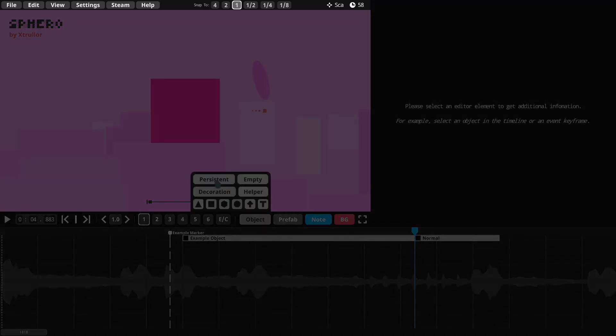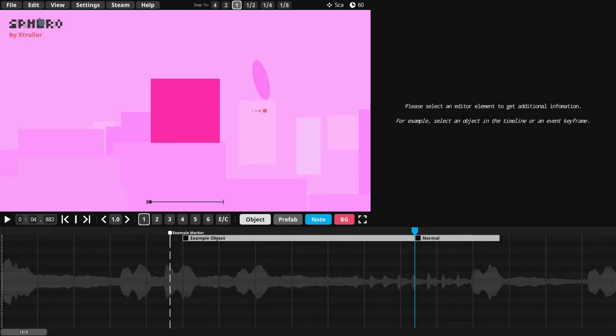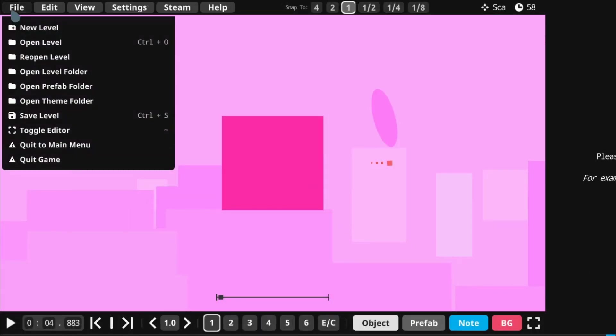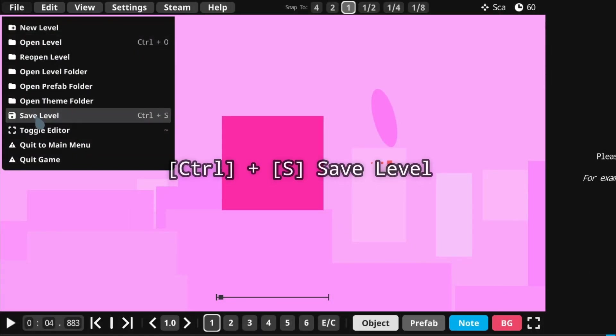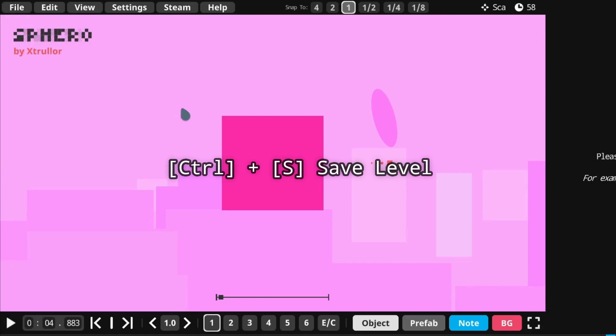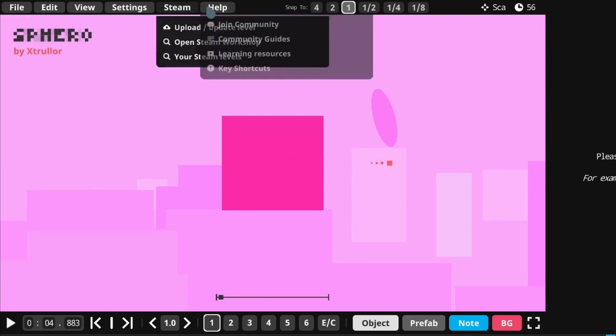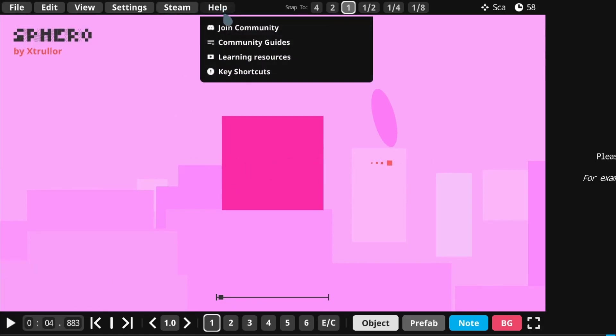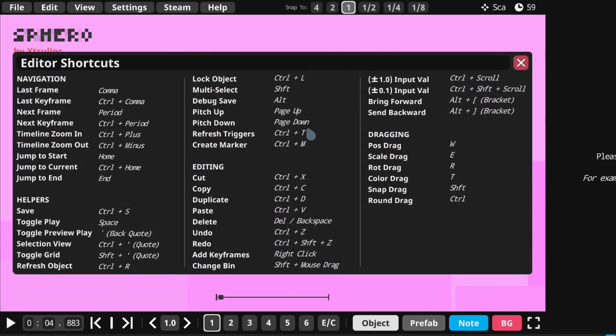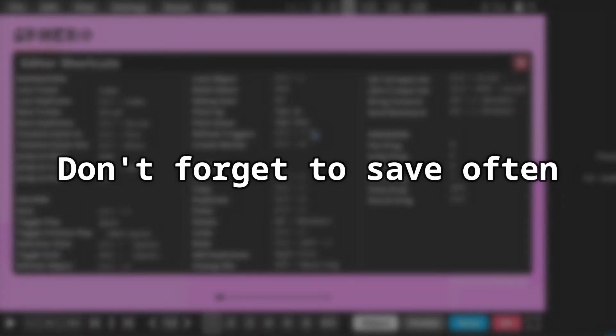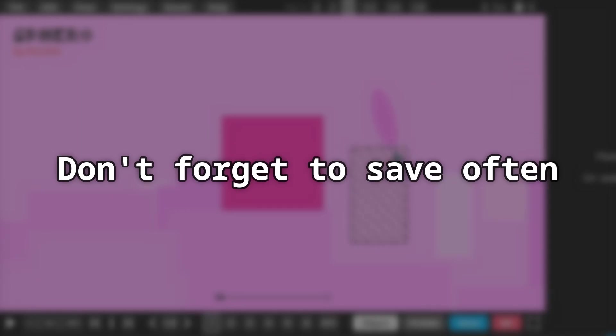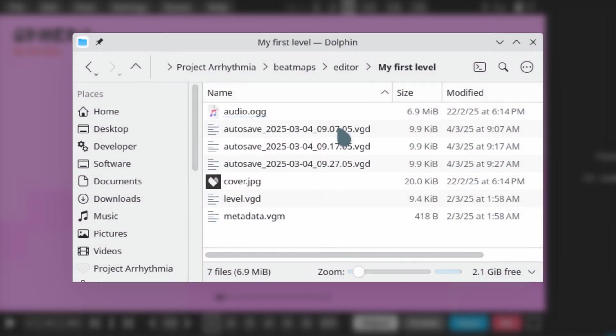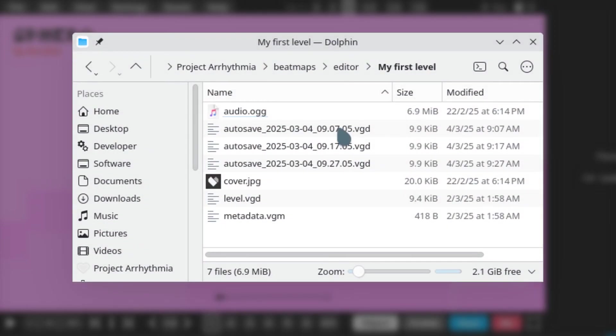Let's say I want to save my project. For that, I would use the menu bar at the very top of the editor. I click File, and then Save Level, or simply use the Ctrl S shortcut. You can see the list of other useful shortcuts under Help, Key Shortcuts. It is important to remember to save your progress often, as Project Arrhythmia is still in early access and has some bugs that could cause crashes. The game also saves a backup of your level periodically, and those will be discussed in a later lesson.